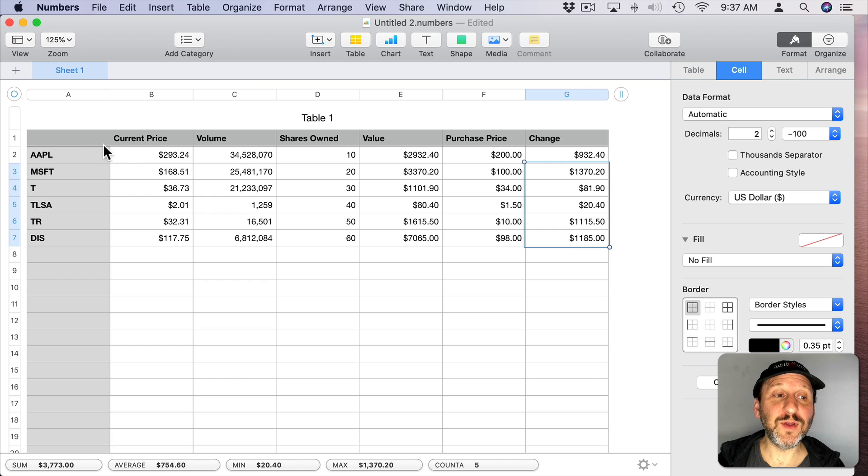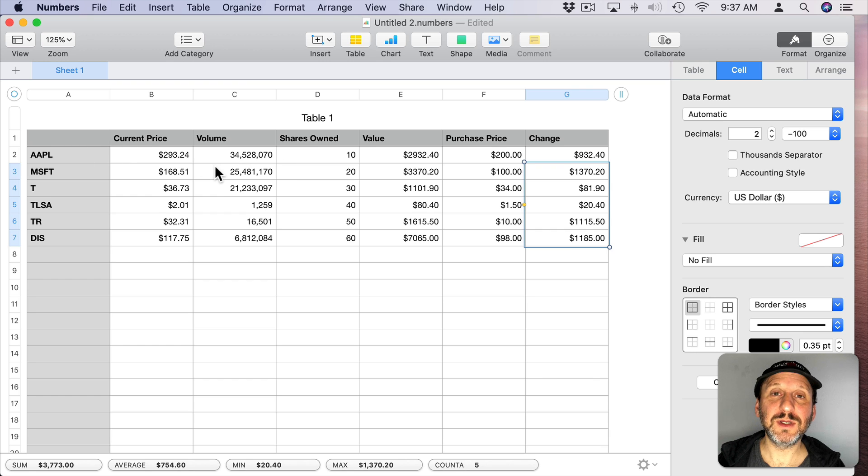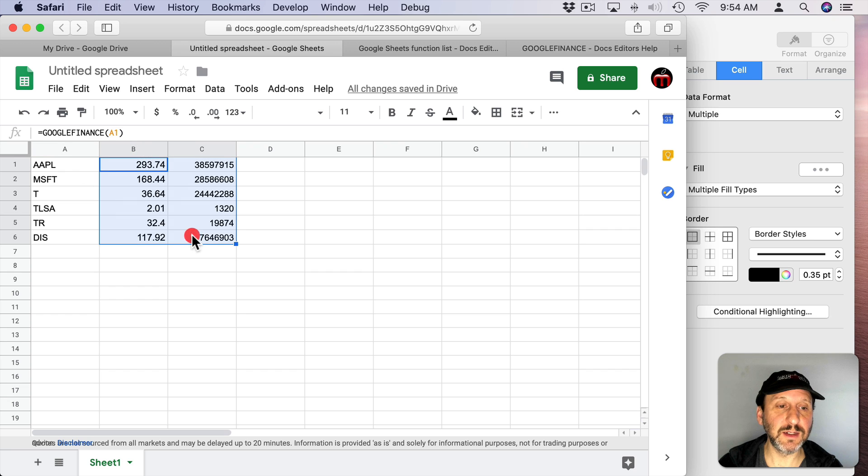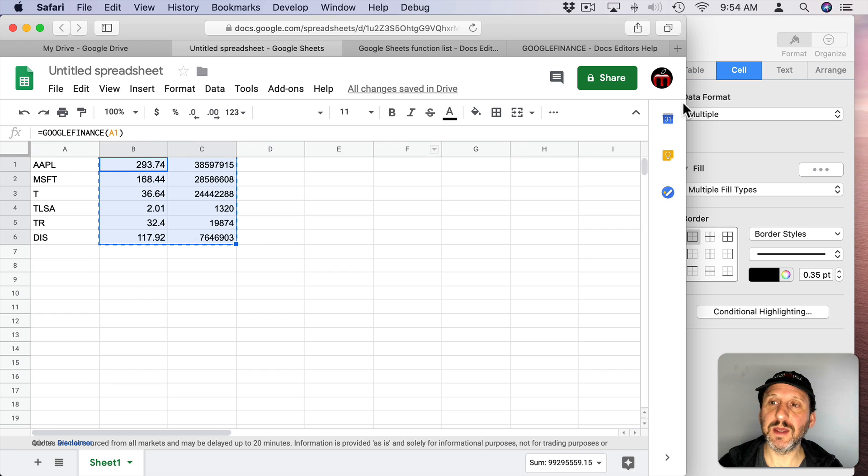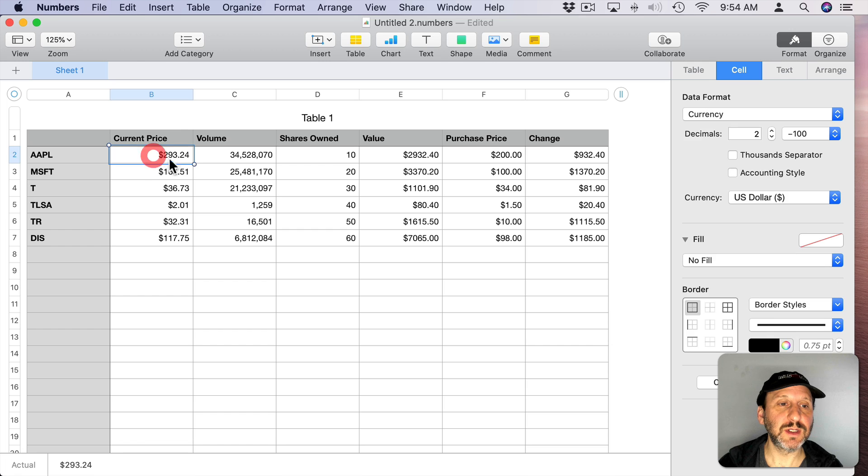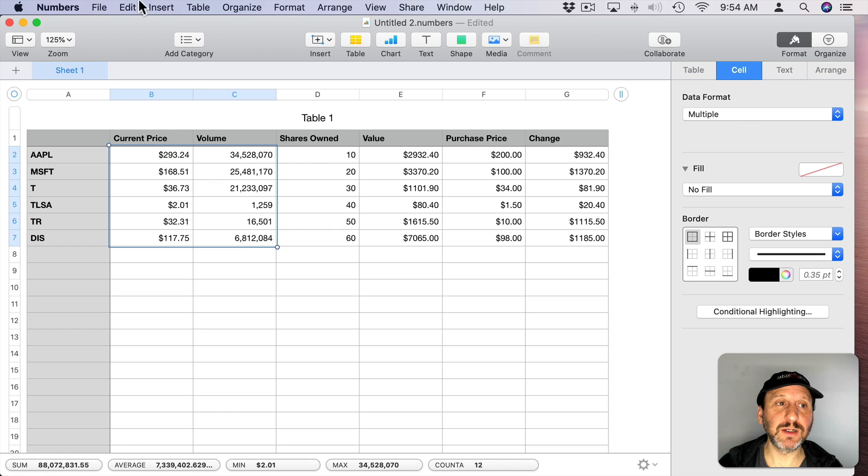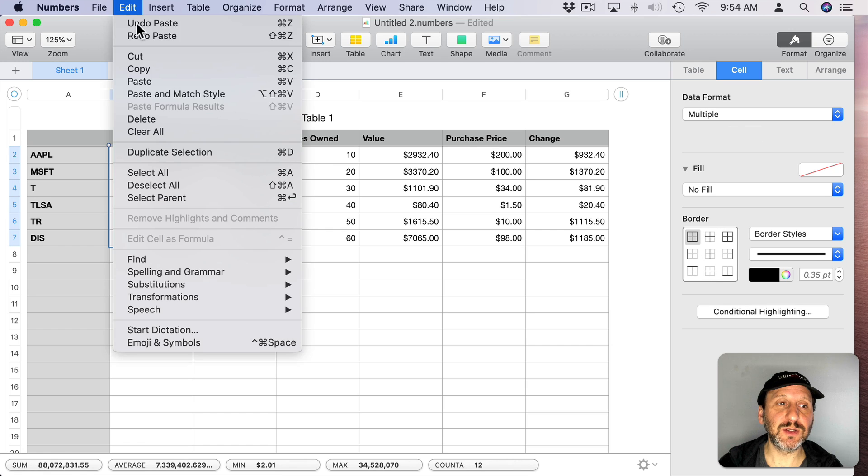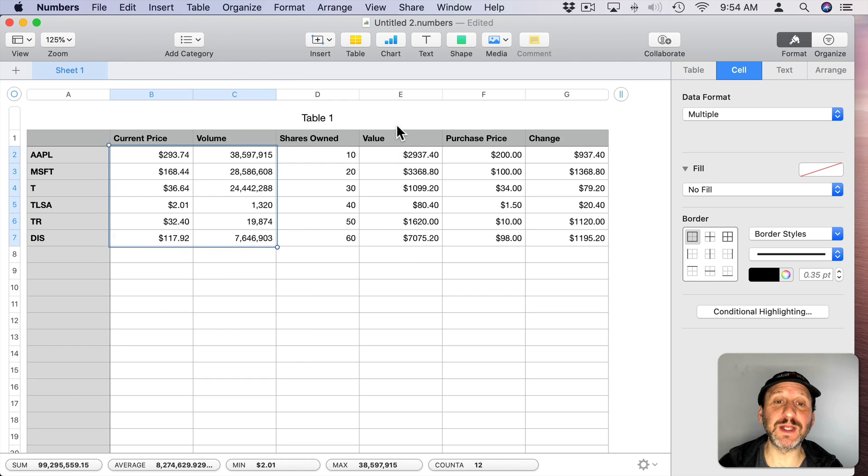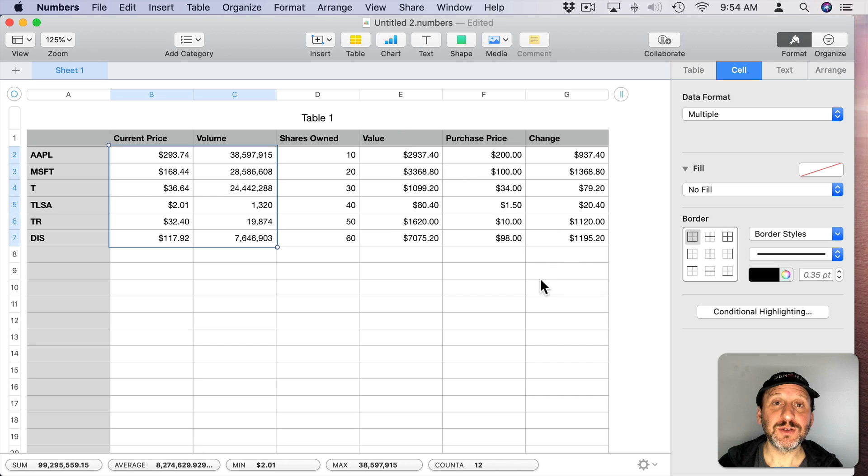Now if you wanted to update this information, you can just go back to your Google Sheet, select all of the data that you need, Command C to Copy, go to Numbers, select the equivalent cells there, Paste and Match Style, it updates the prices and volumes, and then your formulas and Numbers update the value and change as well.